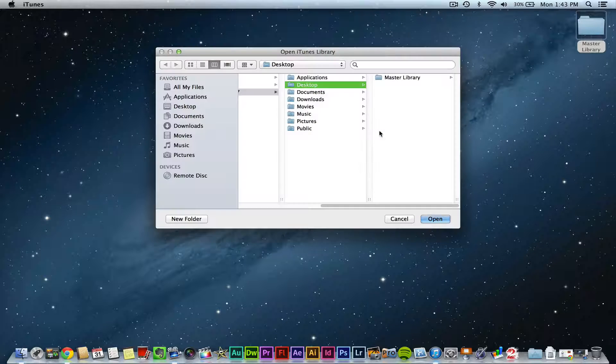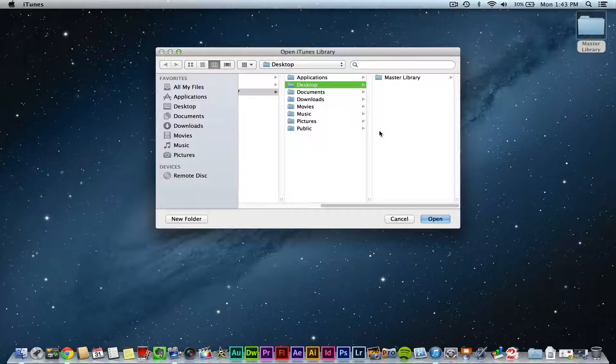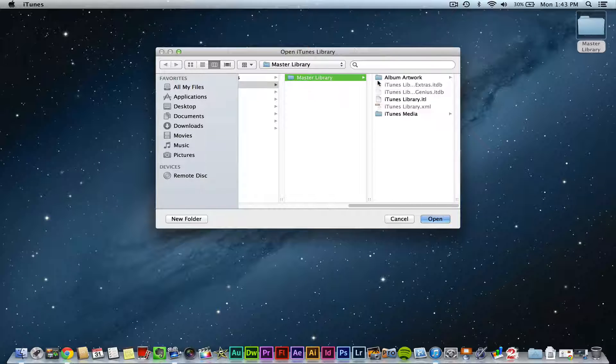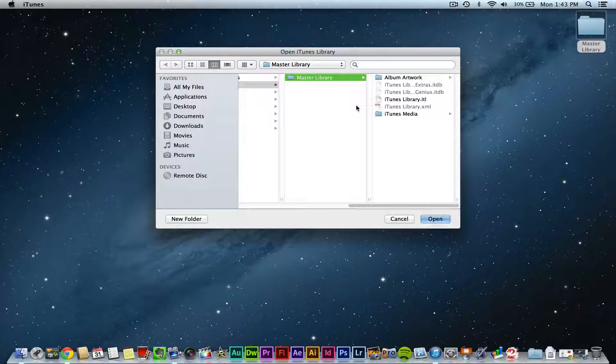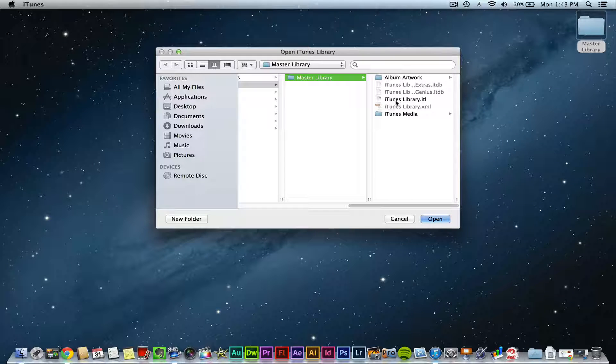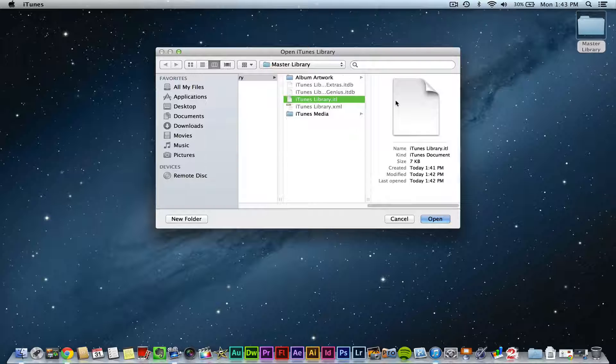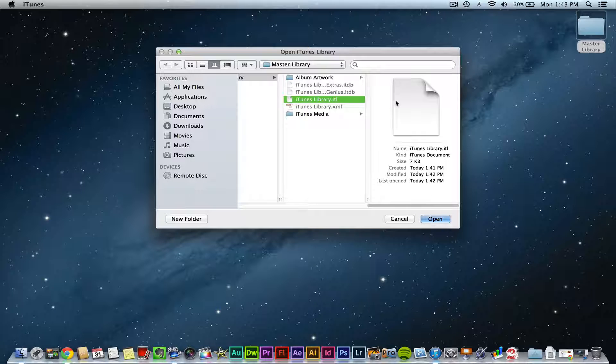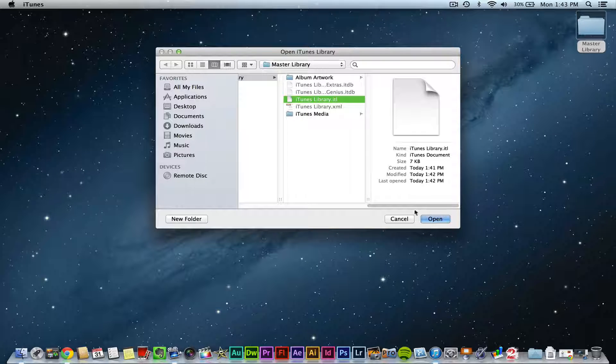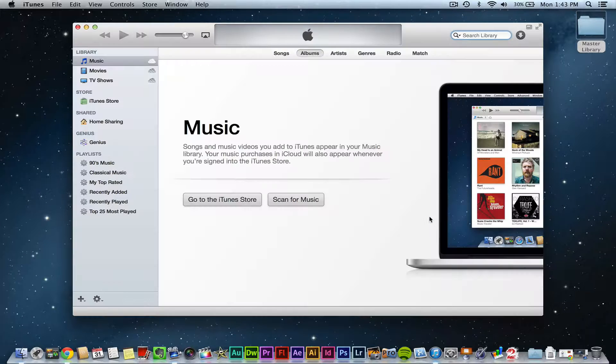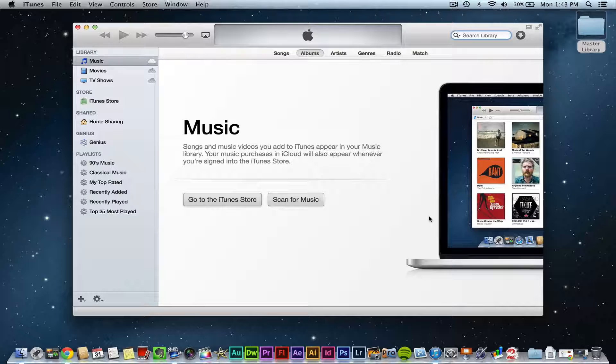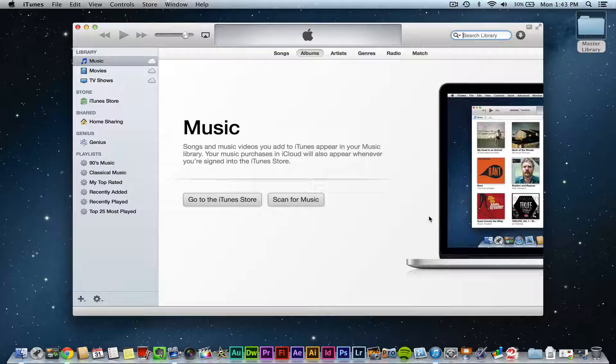You will click on the choose library option, locate that library file that I told you about earlier, the .itl file. That will be the iTunes library. Click on the blue open button and you now have that library available to you.